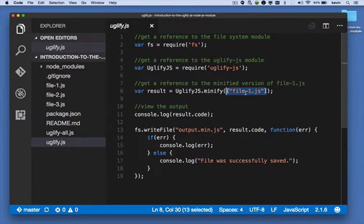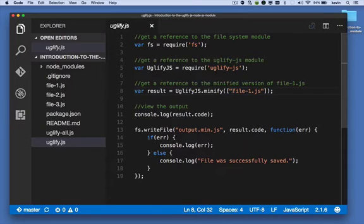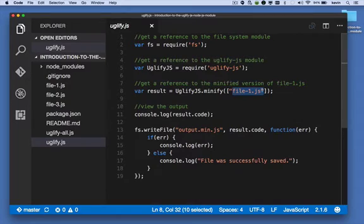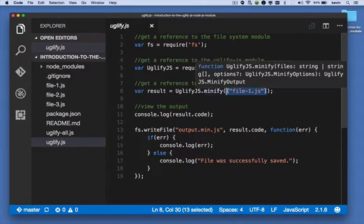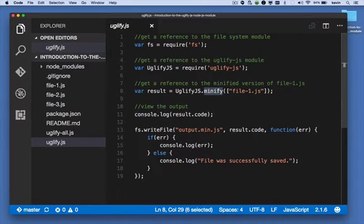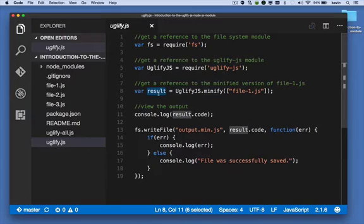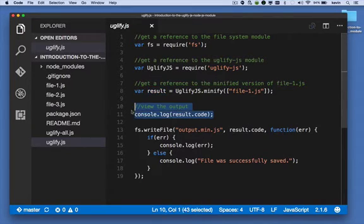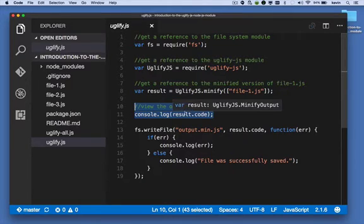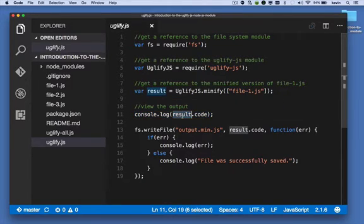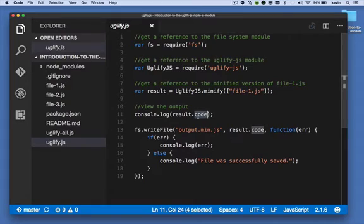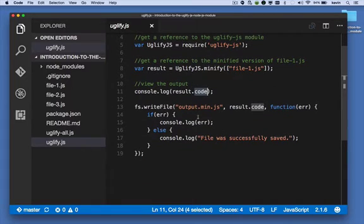We're passing it the name of this one file. It's in an array, and the minify method minifies that file and stores that work in this result object. And then we're going to output that to the console. We're outputting result.code. Just know that the result object has a code property, and the code property is the actual text that has our minification.